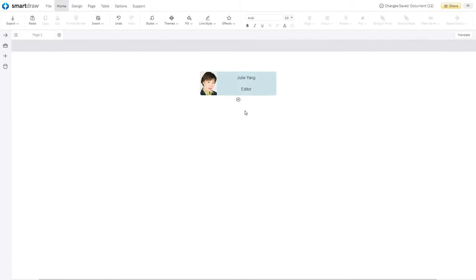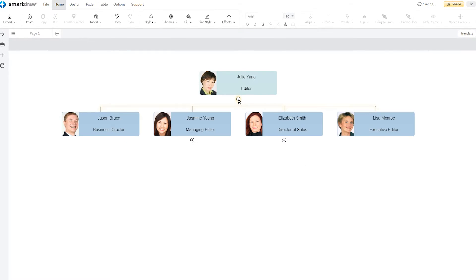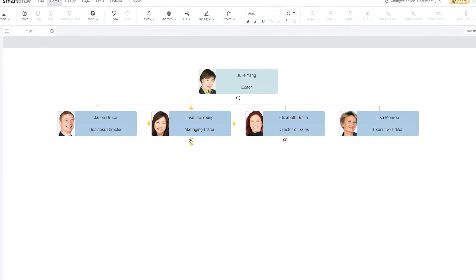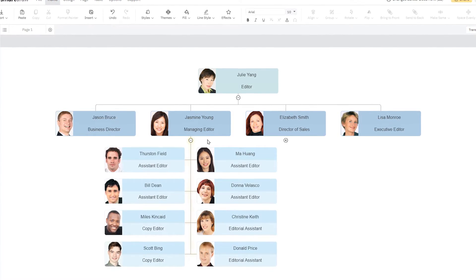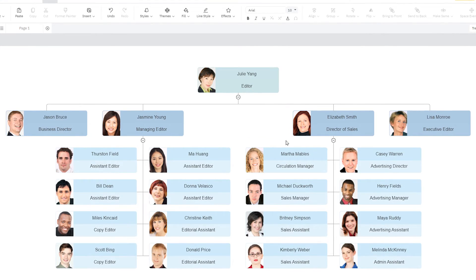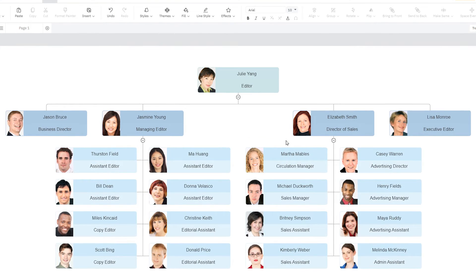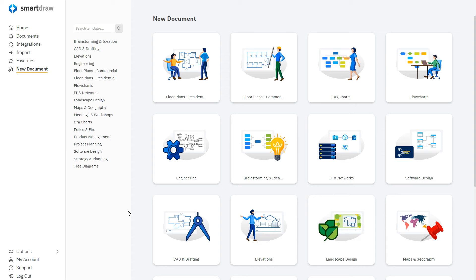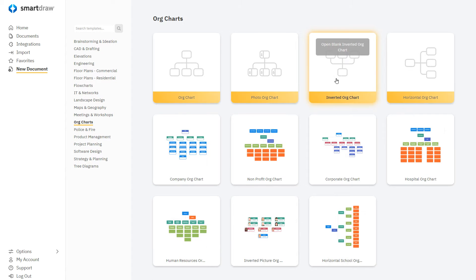Organizational charts are great for documenting reporting relationships within a company and make it easy to identify fellow employees and obtain a clear understanding of how they relate to everyone else within the organization. And you can build them quickly and easily with SmartDraw.